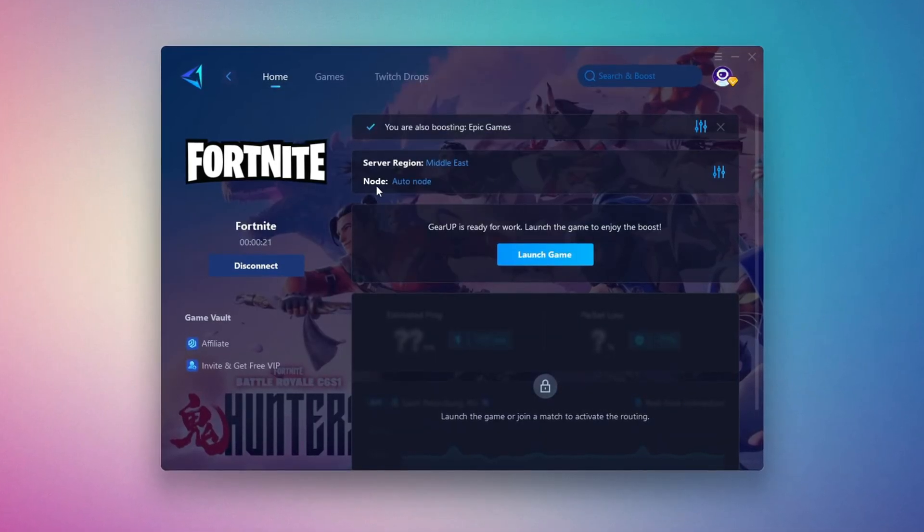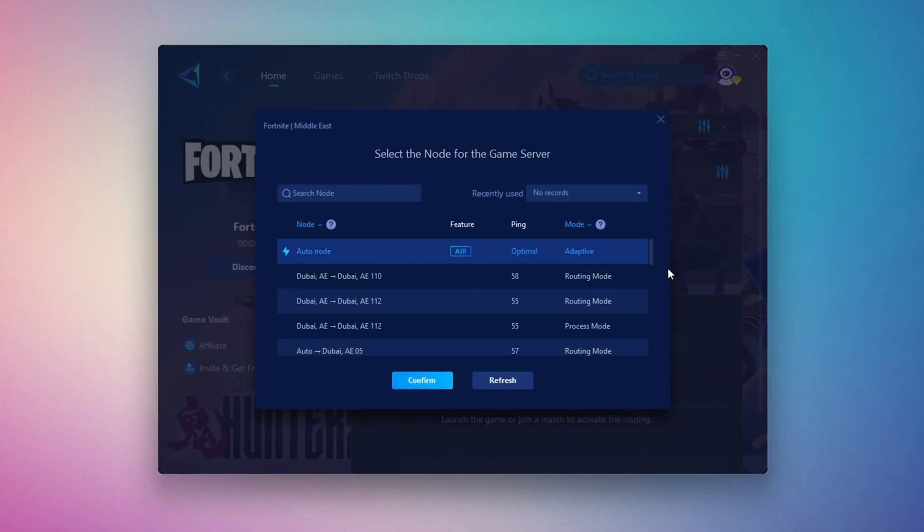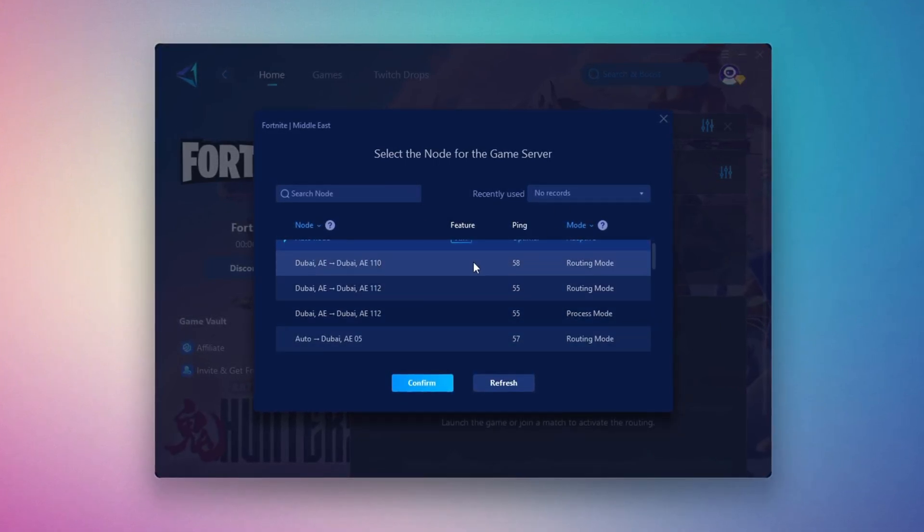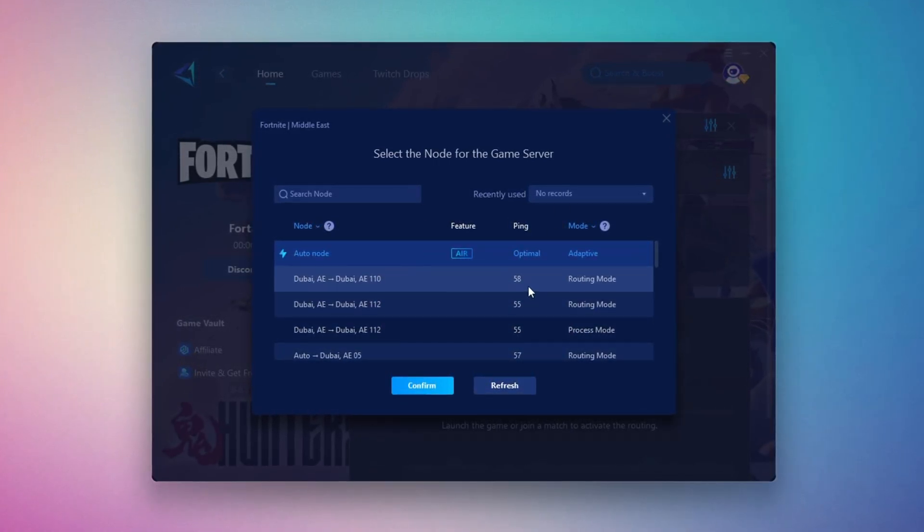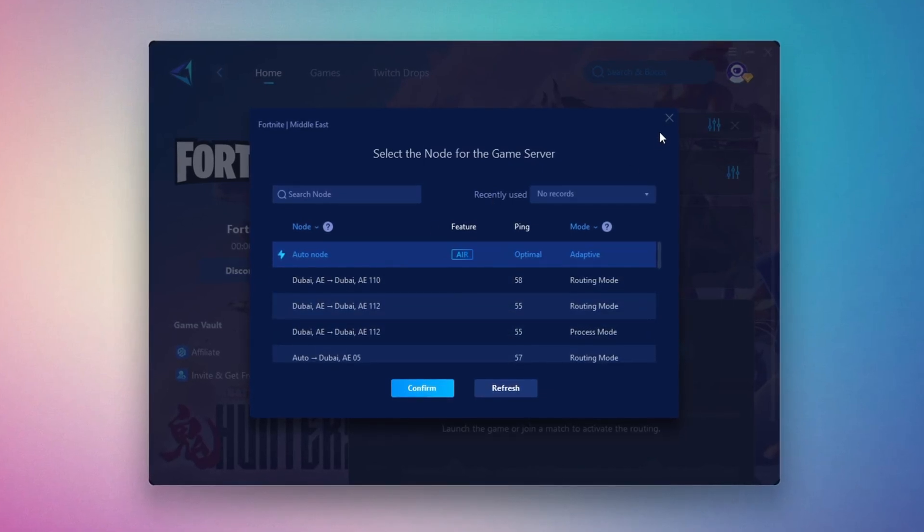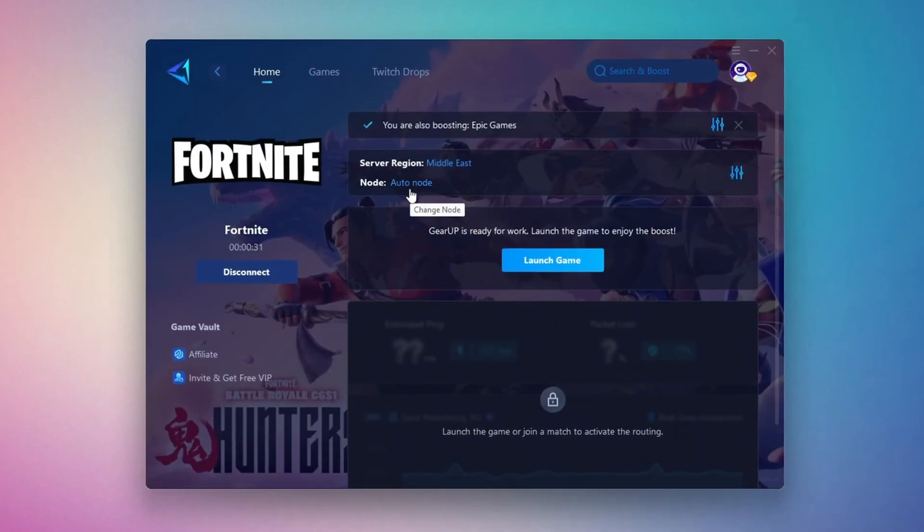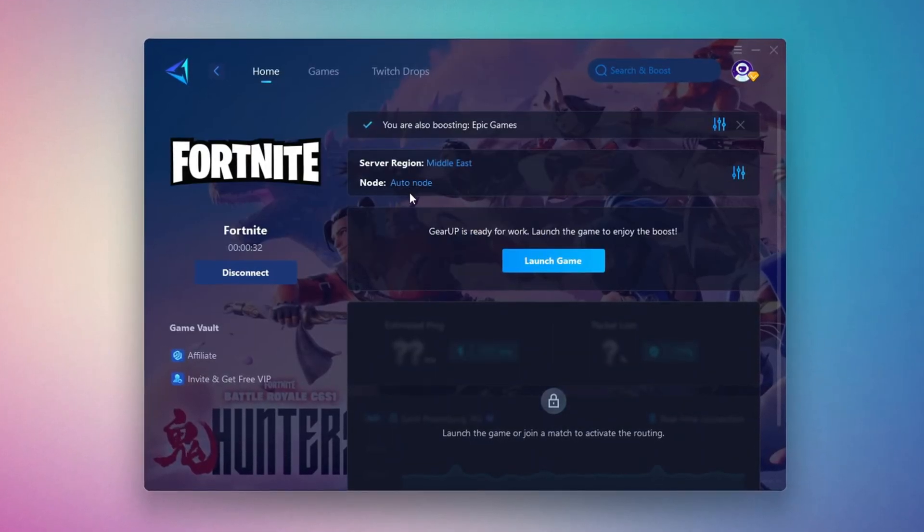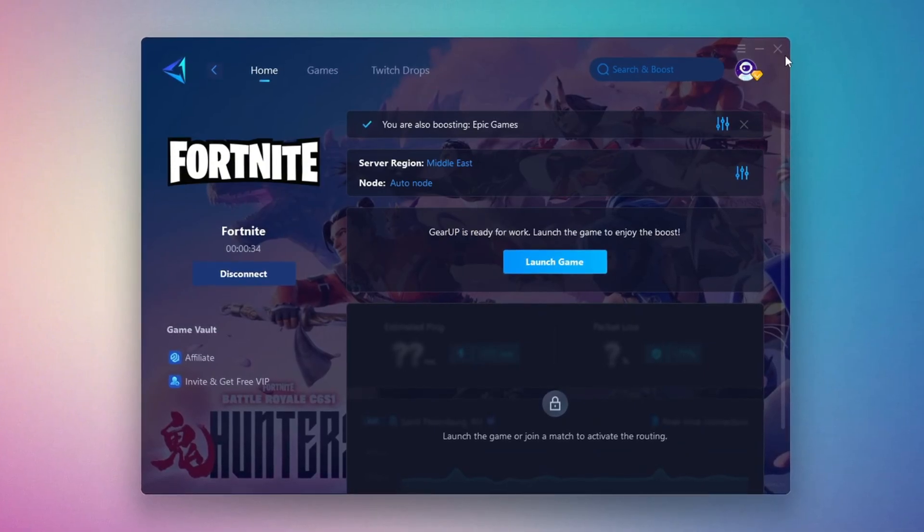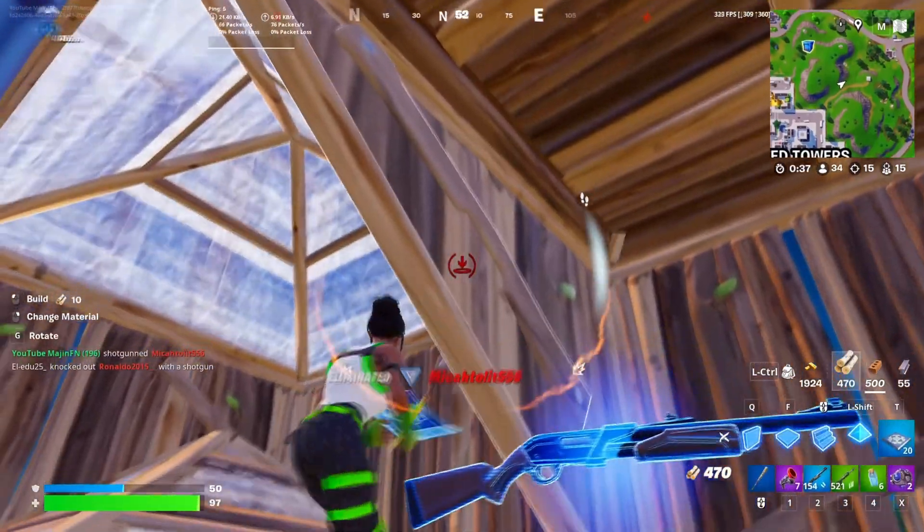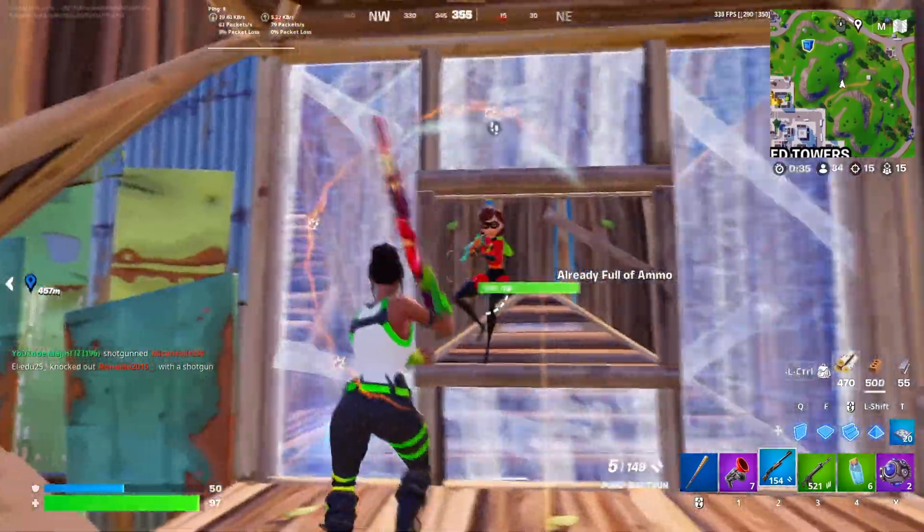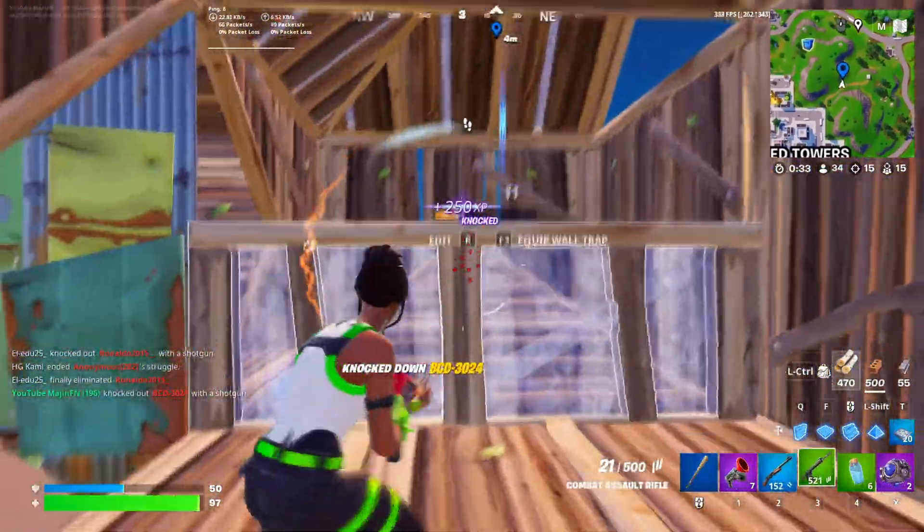Now go to the End tab where you'll see a list of servers available in the Middle East. Choose the nearest one or let GearUp automatically pick the best server for you. I recommend setting it to automatic for the best results. Finally, close the window and launch your game using GearUp Booster. This will help you optimize Fortnite or any other game for lower ping and higher FPS.